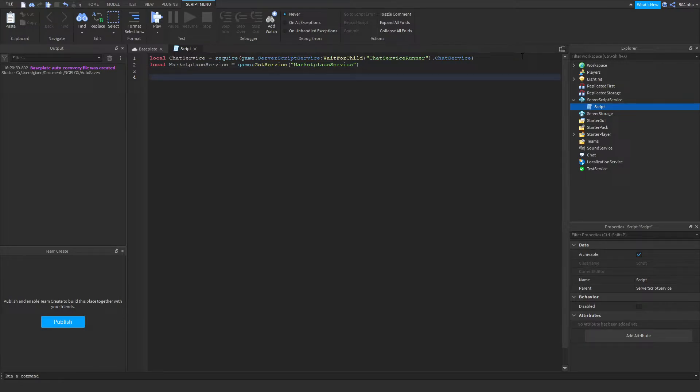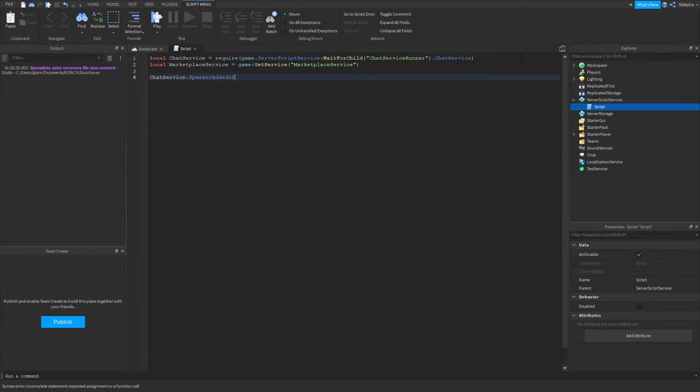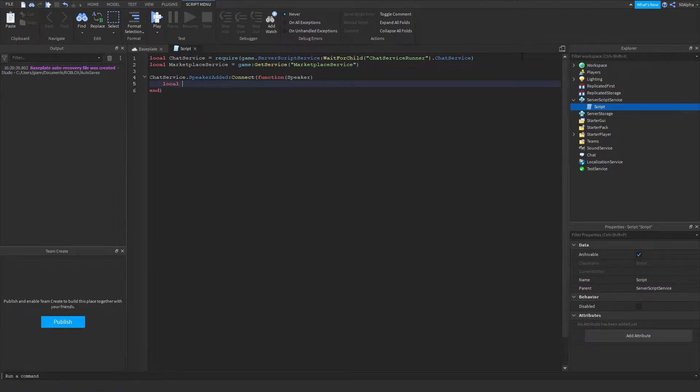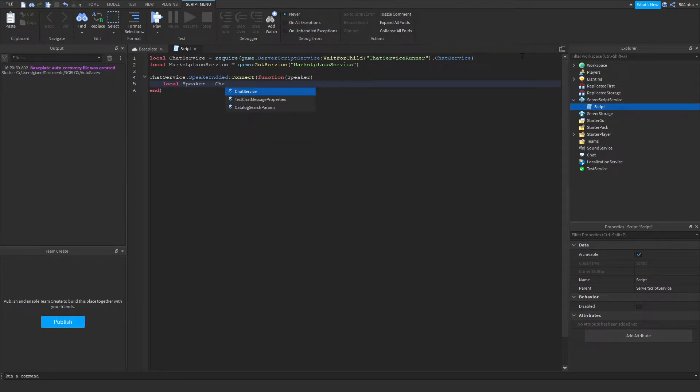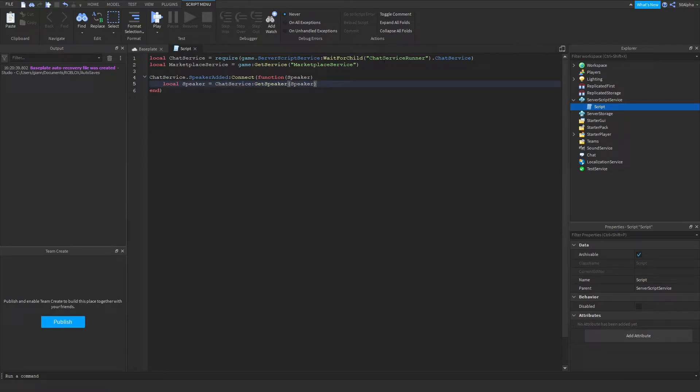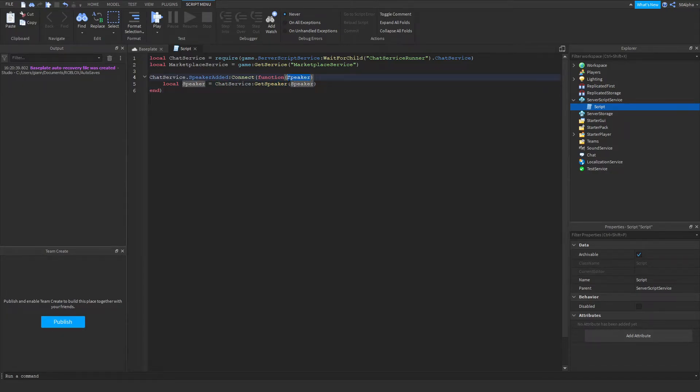Then from there we can continue. What I'm going to do is use that chat service here, and then we're going to use the speaker added event. Then we're going to create a function with that and it's actually going to return us a speaker. Now the speaker is just pretty much the player's name, so we're going to actually overwrite that variable with a new one called speaker. We're going to reference chat service again and then we're going to use get speaker. That might be a bit confusing to newer people, but pretty much what we're doing here, to simplify it again, is getting the chat service and then we're using the built-in function get speaker and we're plugging the player's name. So if I join the game it'll put 50 alpha in here and return back the speaker.